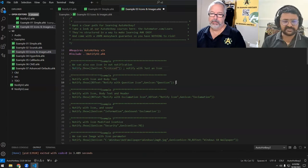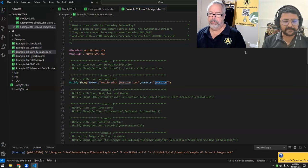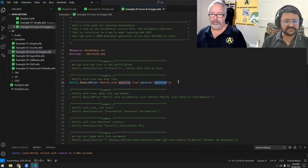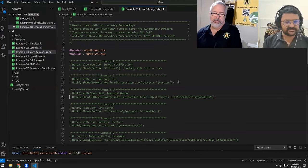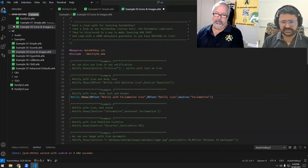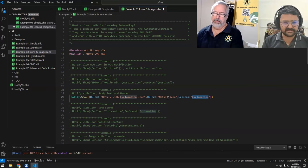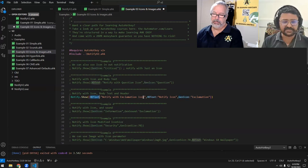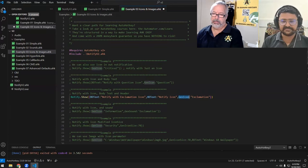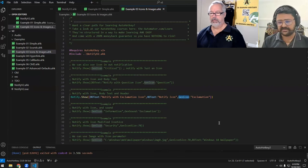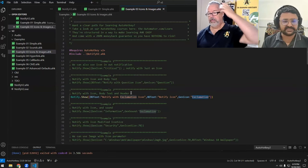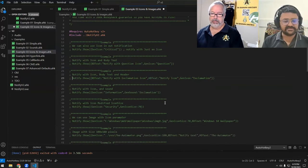We can add text to it, and now we're changing to a question icon — notify with a question icon. Here we have text on our notification item. We can also have sound with it, playing exclamation sound. Now we're having a header, body text, and the icon. So it's a green notify icon, exclamation icon, and green header — that's the default color. We can change the color too.